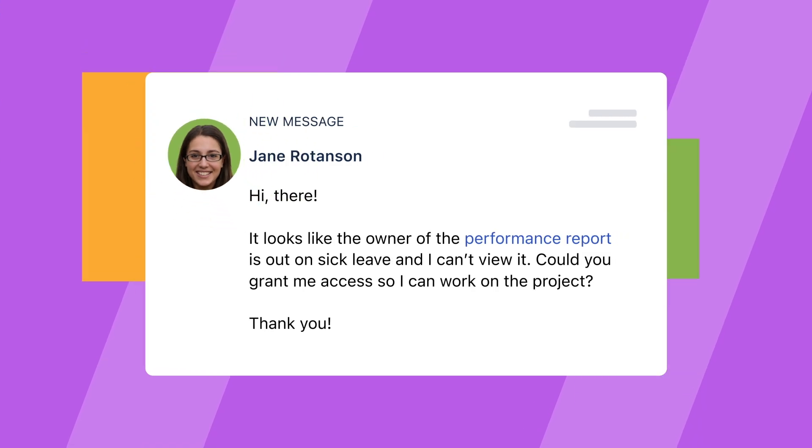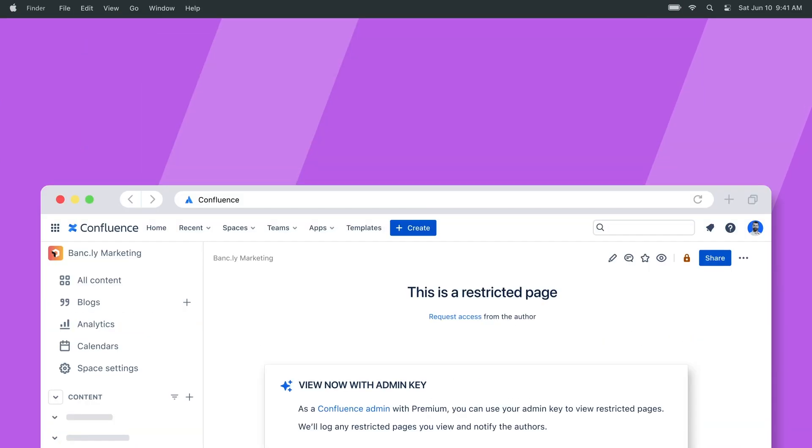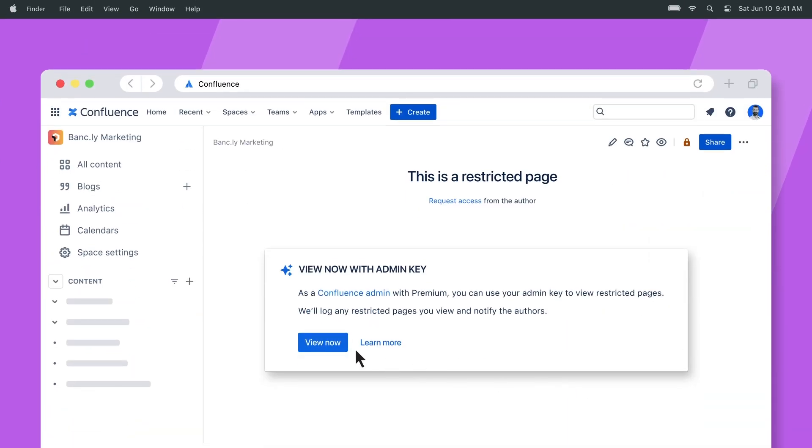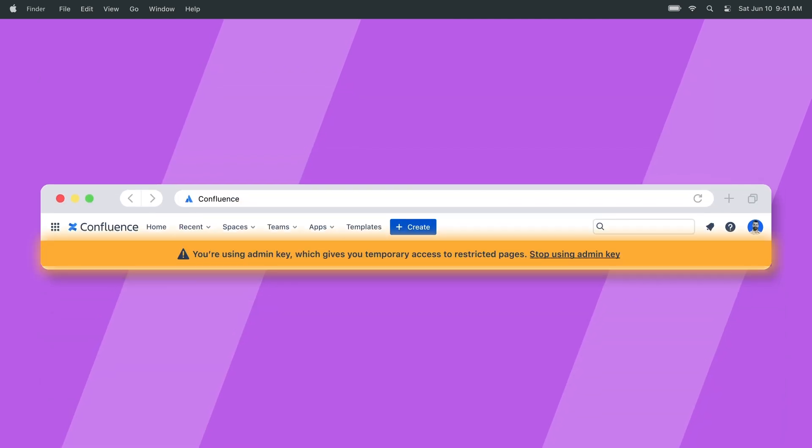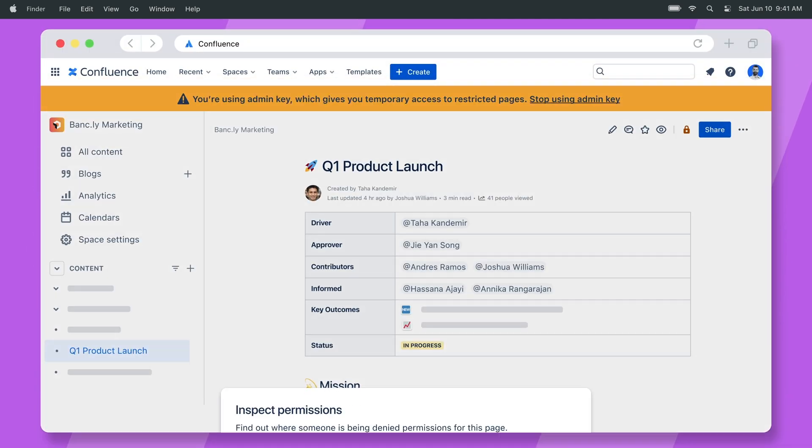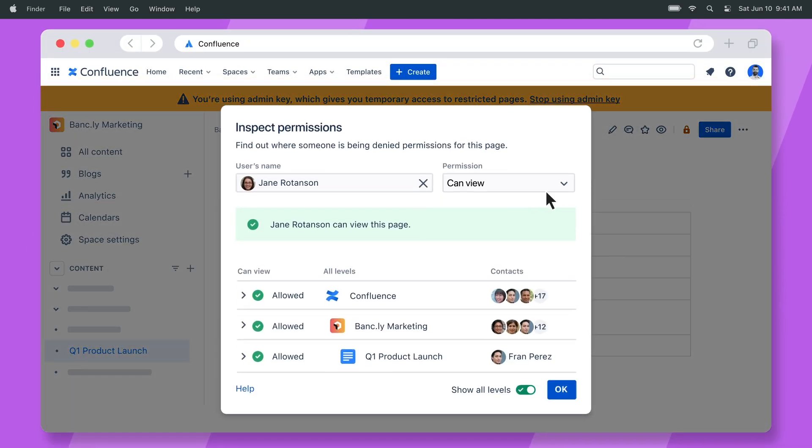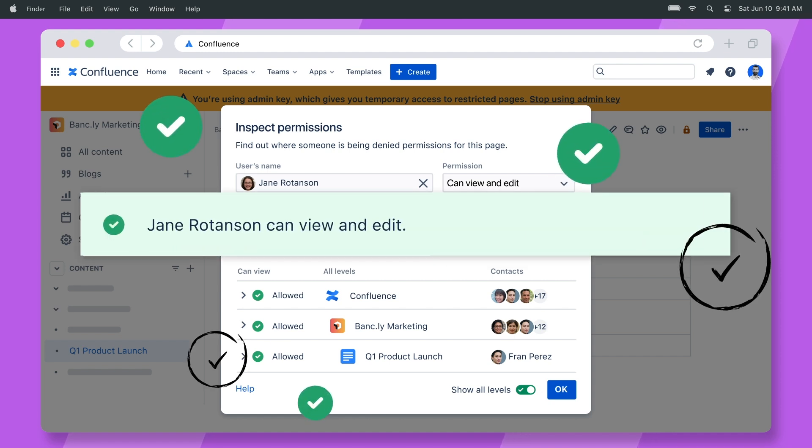Let's say you need to restore page access to a program manager. She lost it when her product manager went on leave last week. To do this, you use Admin Key to get temporary access to the page. Then you inspect permissions to see what access she currently has, and can even update her access so she can view and edit pages she needs.